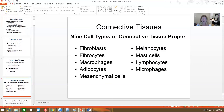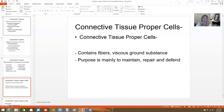There are nine major cell types in connective tissue proper: fibroblasts, fibrocytes, macrophages, adipocytes, mesenchymal cells, melanocytes, mast cells, lymphocytes, and microphages. All of these connective tissue proper cells have some type of fiber associated with them and are suspended in that ground substance. Most of them are either there to maintain, repair, or defend.